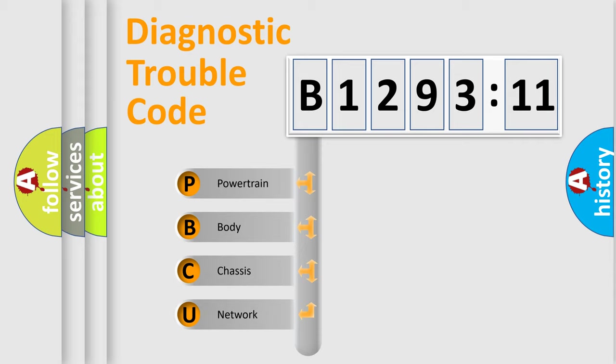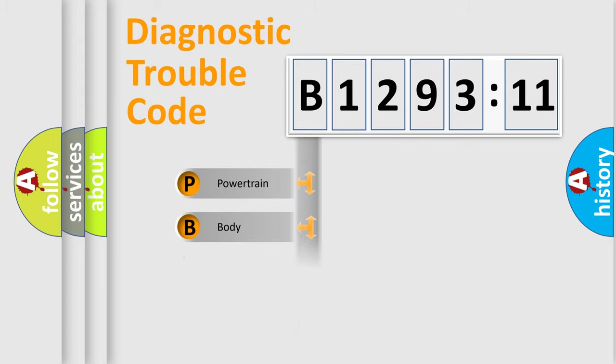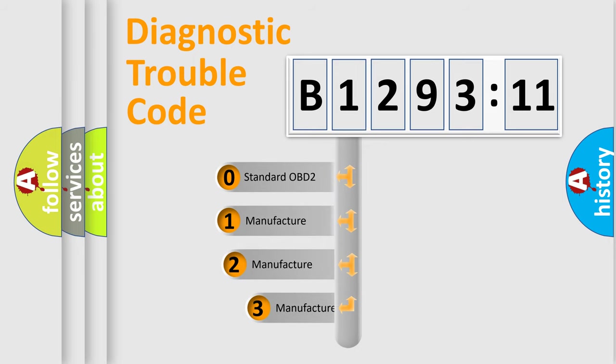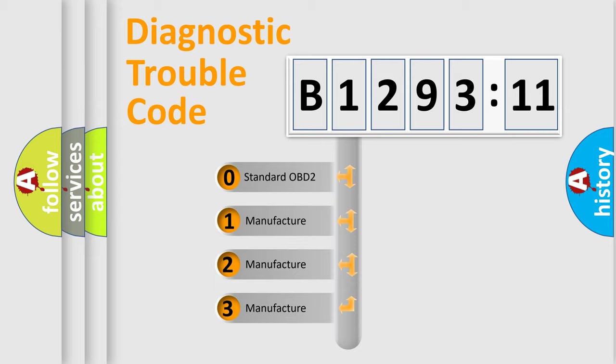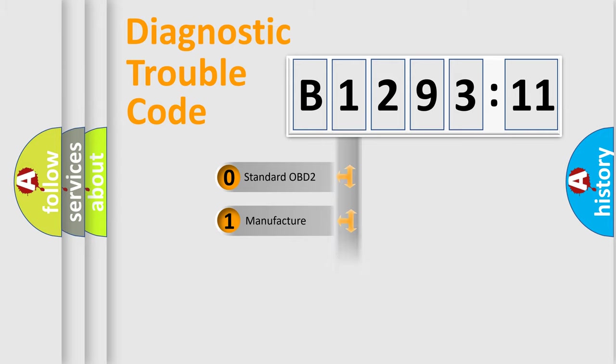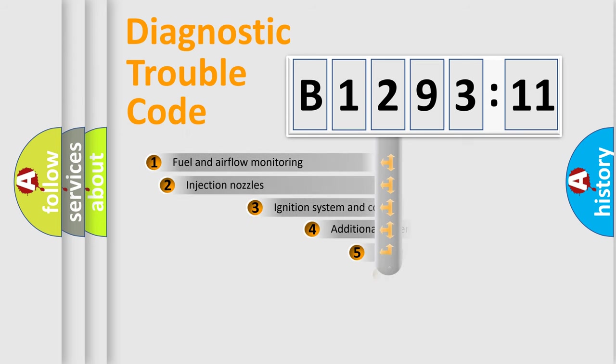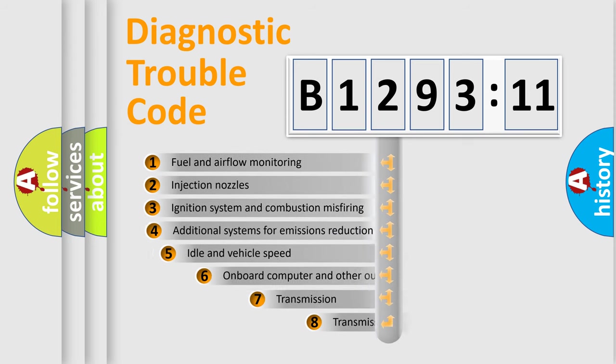If the second character is expressed as zero, it is a standardized error. In the case of numbers 1, 2, or 3, it is a manufacturer-specific expression of the car-specific error. The third character specifies a subset of errors. The distribution shown is valid only for the standardized DTC code. Only the last two characters define the specific fault of the group.